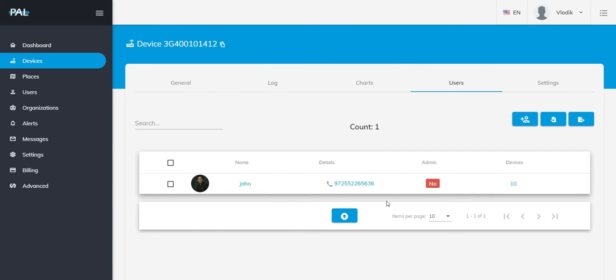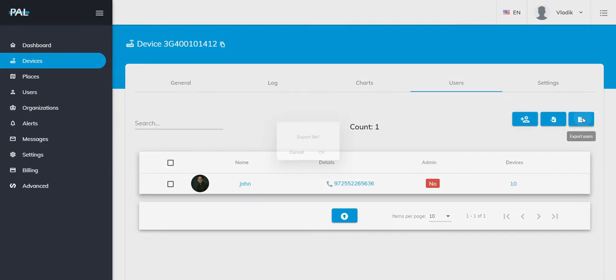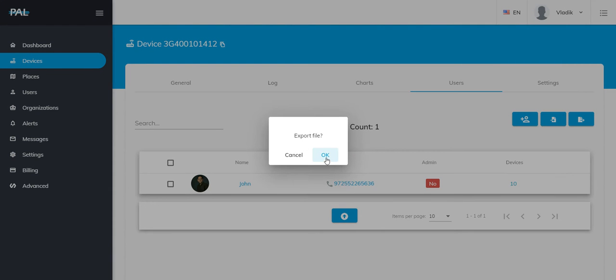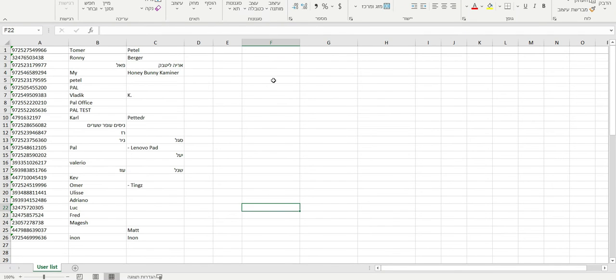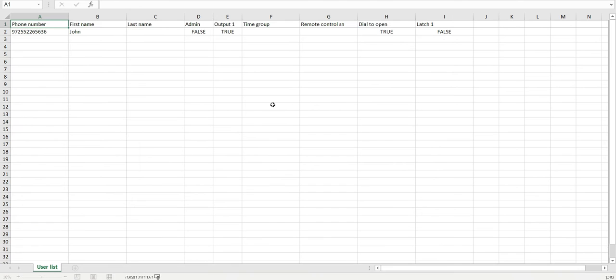From Users, you can see on the user page that you already have one user on the device. You're going to go to Export. Here you get a template that will open up in a moment that shows you the individual that you already have on the system.